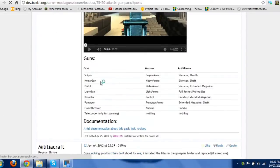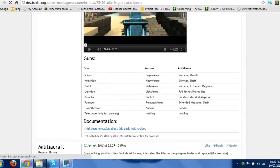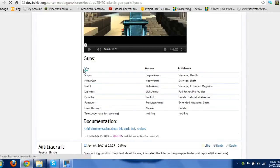As it has a sniper in it, a heavy gun, a pistol, a light gun, a bazooka, a pump gun, which is just a shotgun, and a flamethrower, and a telescope, which isn't really a weapon, it's just for zooming.